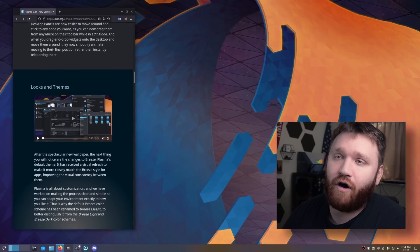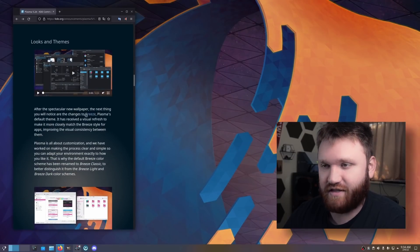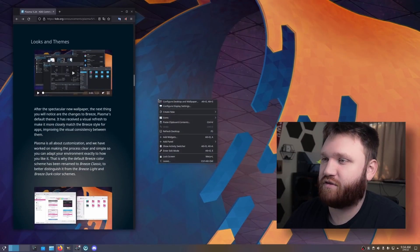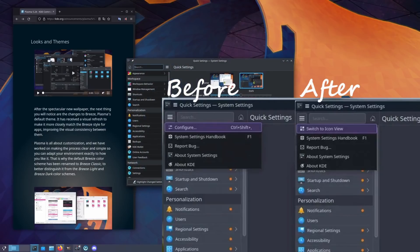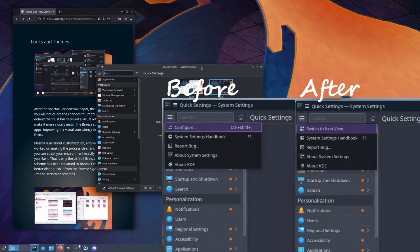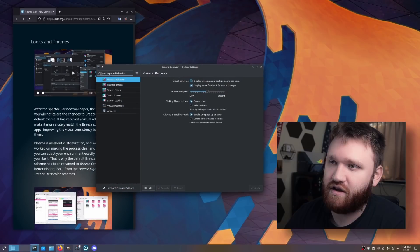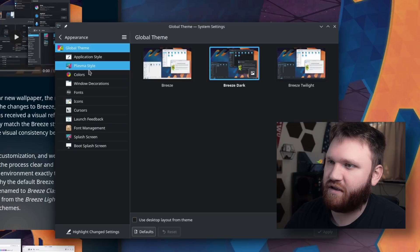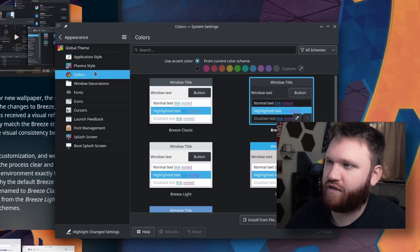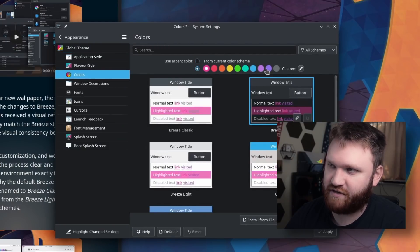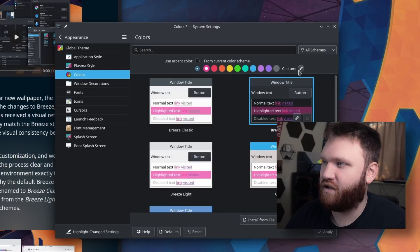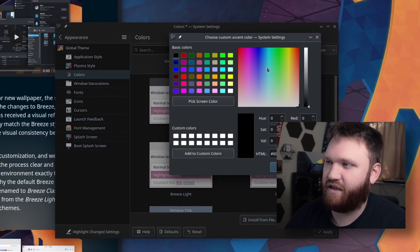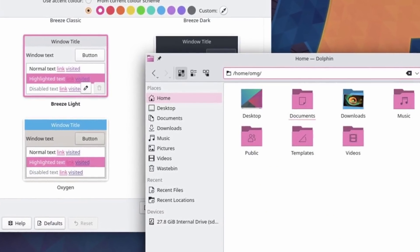If you are at all familiar with Breeze, the default theme, it's received some improvements and updates in addition to the ability to select very specific accent colors. So if we go over to appearance, go down to colors, right here we have our accent colors. Now before you could select one of these, that's not a big deal, but now we have custom. So that's cool.